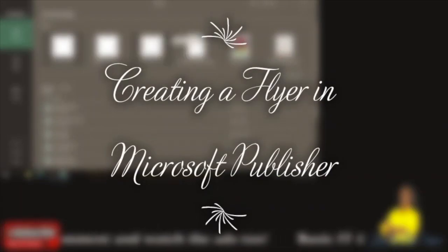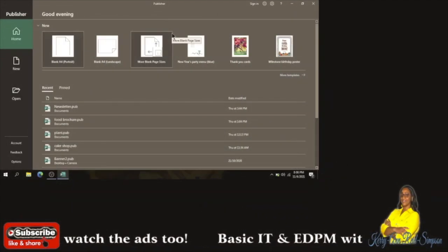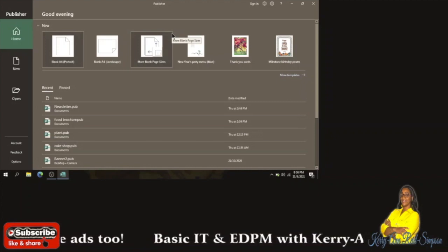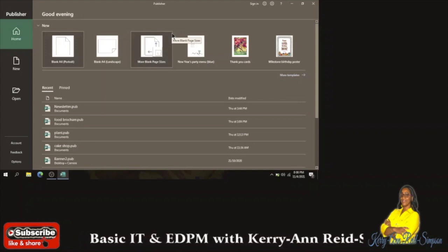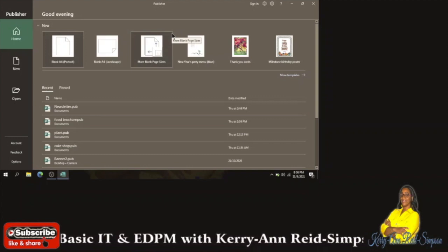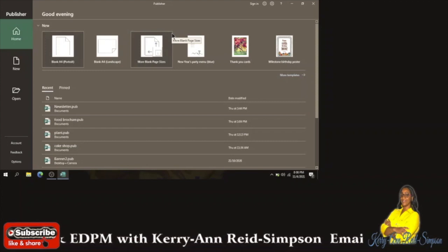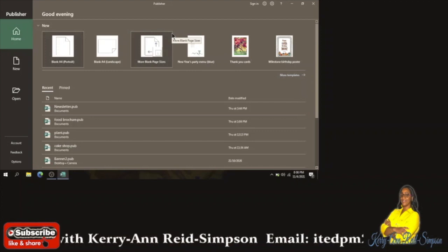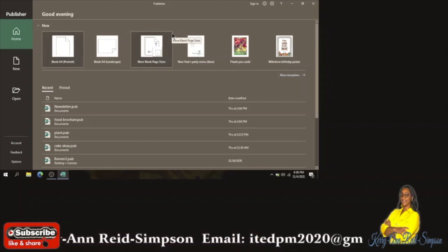Good day everybody. Today I'm going to be looking at Microsoft Publisher. Microsoft Publisher is a publication software that comes with Microsoft Office, and what it allows you to do is to create several types of publications — I'm referring to flyers, newsletters, brochures, birthday cards, posters, and the list goes on and on.